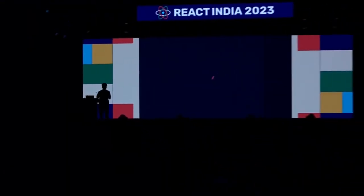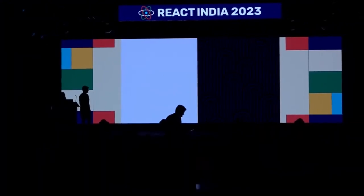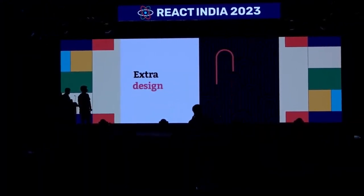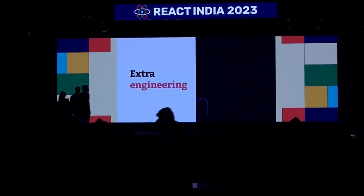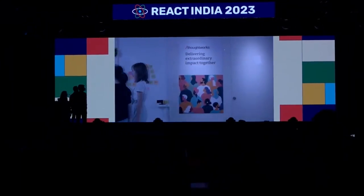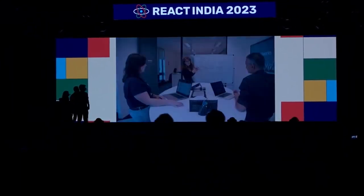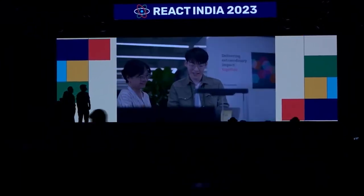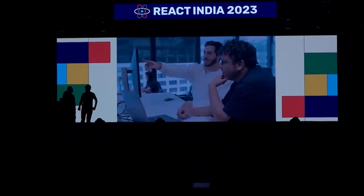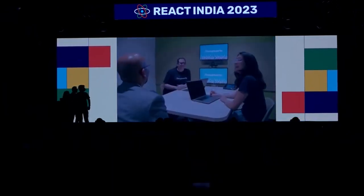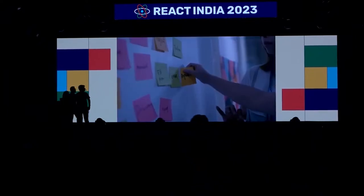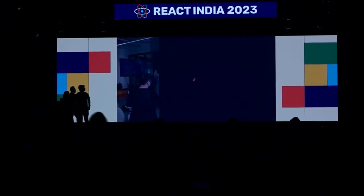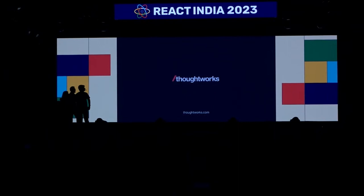To be extraordinary in the world of technology, ordinary isn't good enough. It takes extra - extra strategy, extra design, extra engineering. For more than 28 years, ThoughtWorks has been the technology consultancy where extra overcomes ordinary. If your digital journey needs a partner who will provide the extra, we've got you covered. We're all about delivering extraordinary impact together.